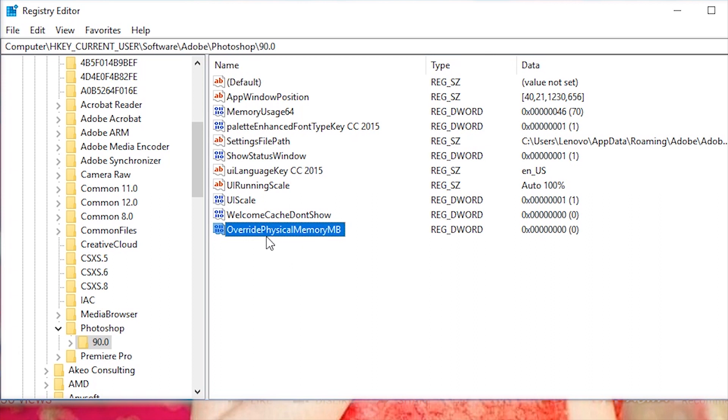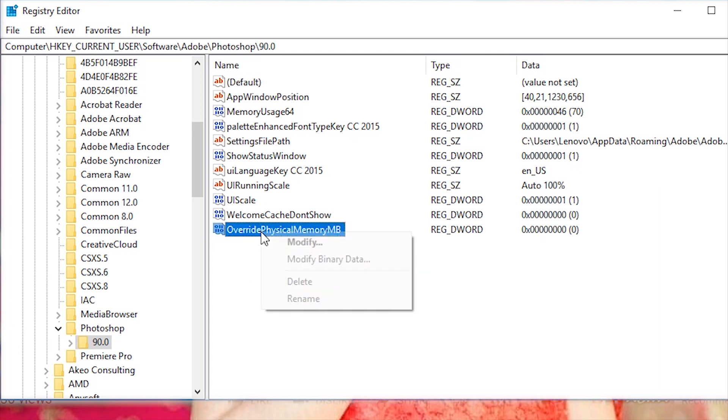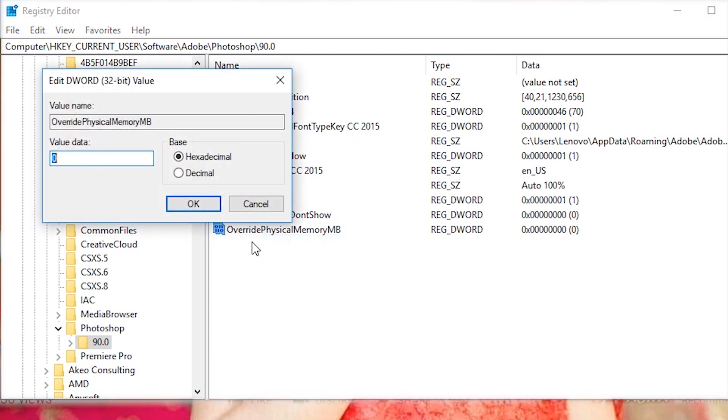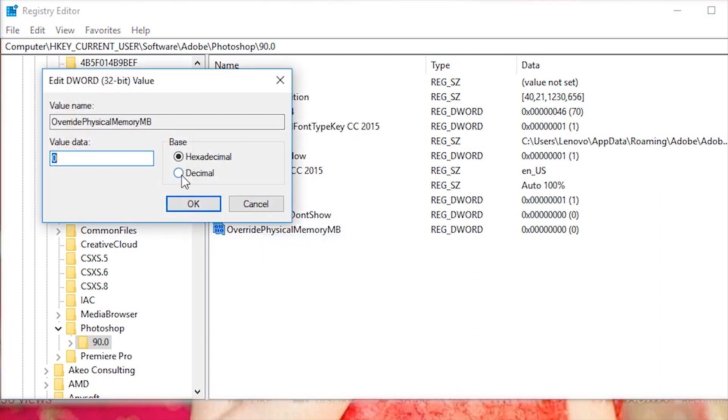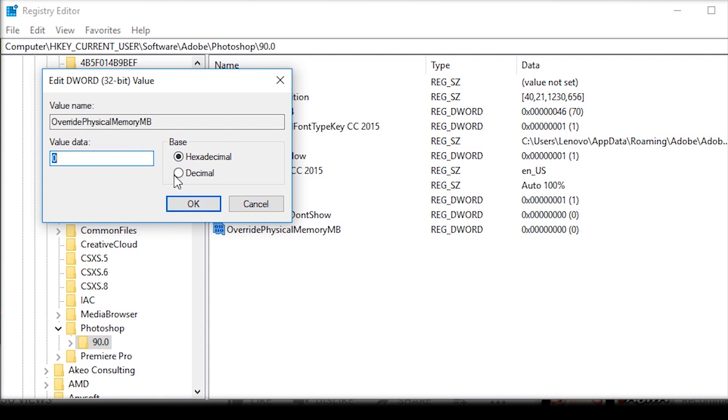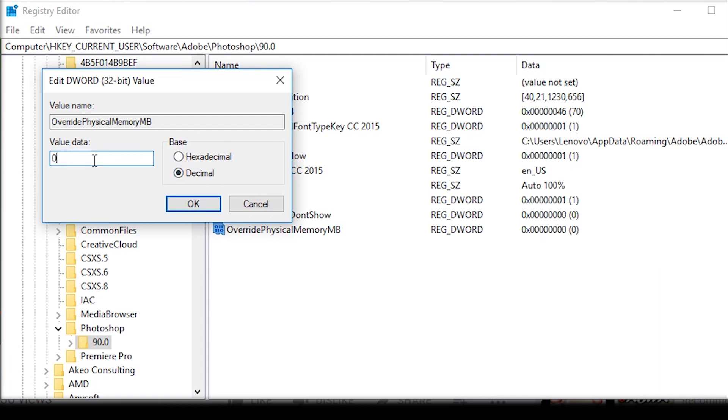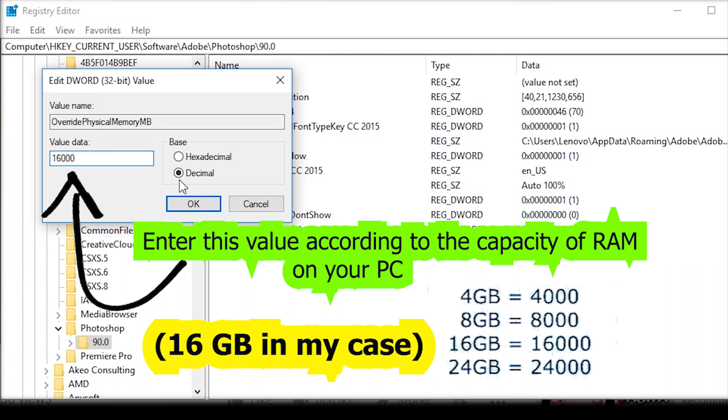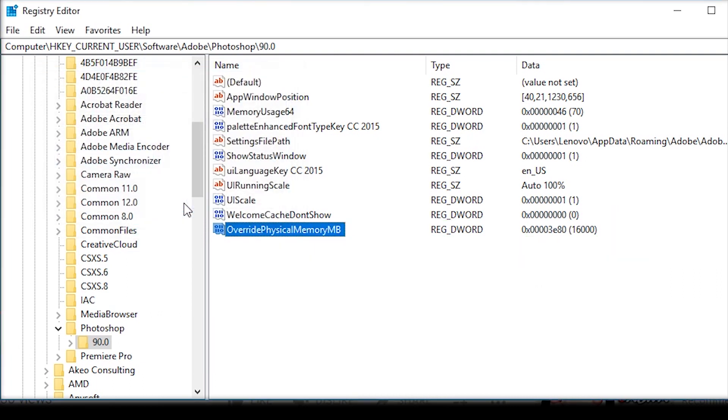Now, right click on it and click modify. Select decimal as the base. In the value data field, set the value to 16000. Click OK and you're done.